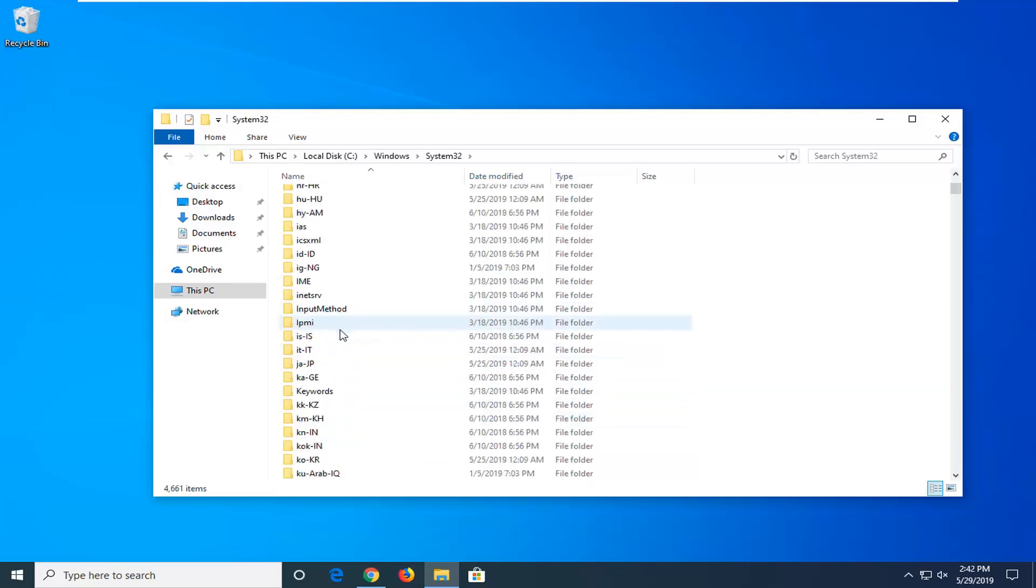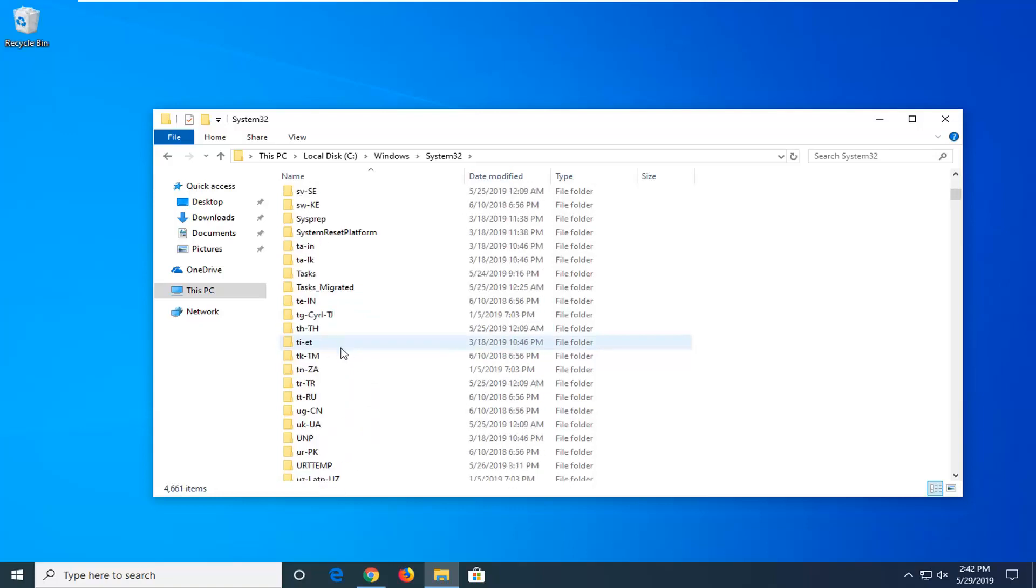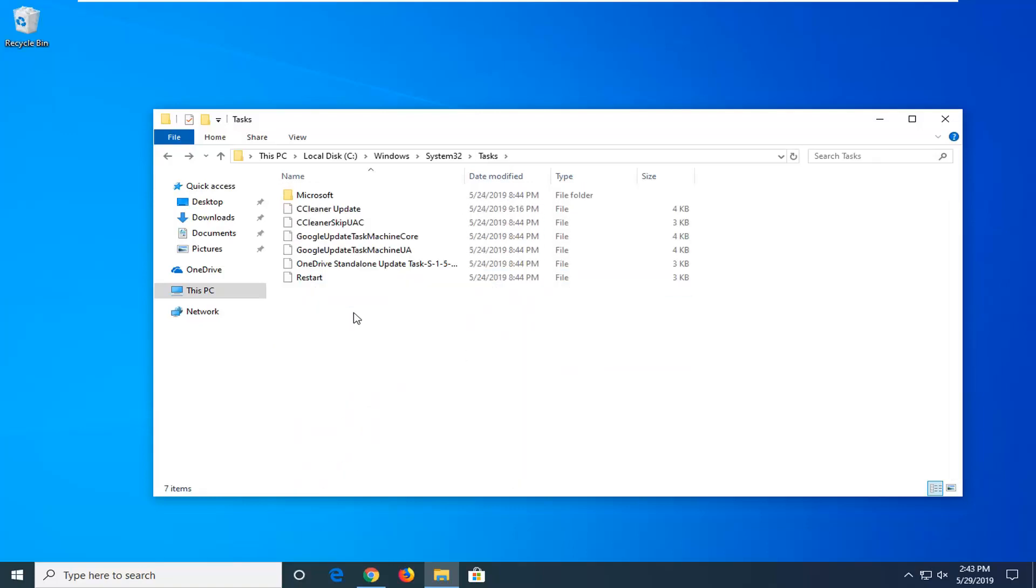Scroll down until you get to Task, plural. Right here, Task. Now it should be pretty plain English here from almost every program I've ever seen whenever I go in here. So it should be pretty easy to identify different tasks.